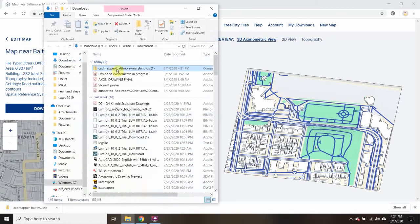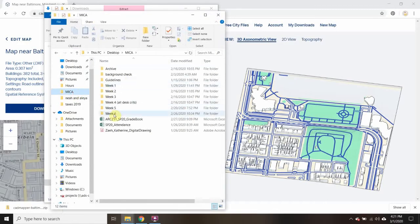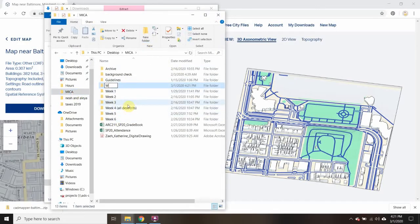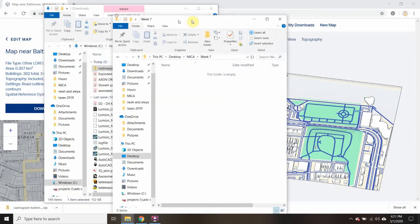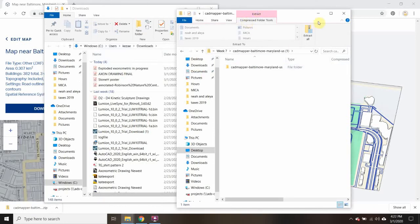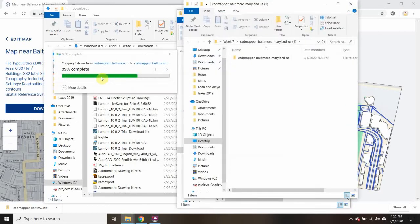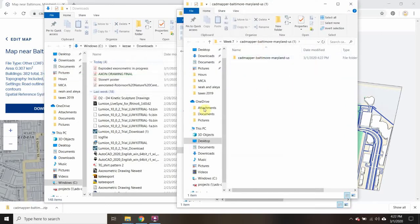I'm going to download it somewhere I can find it — I'll go to my micro folder and create a new folder. I'll drag it in there. I need to extract the files, so I'll click Extract All and Extract. That gives me my files.